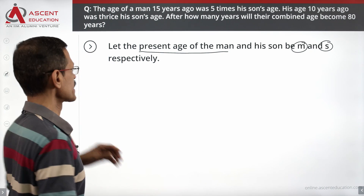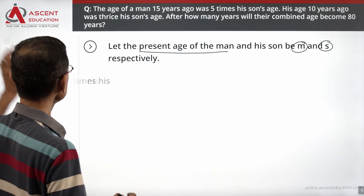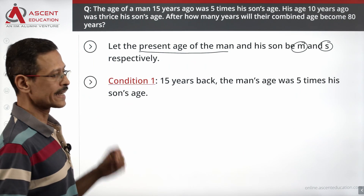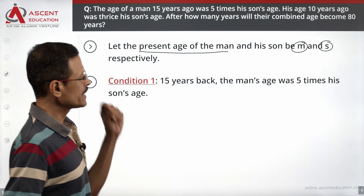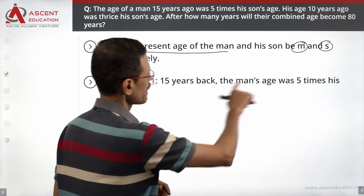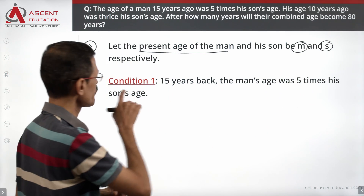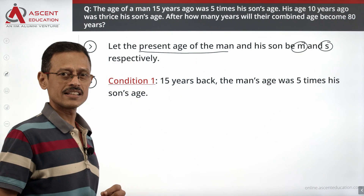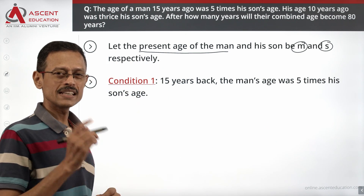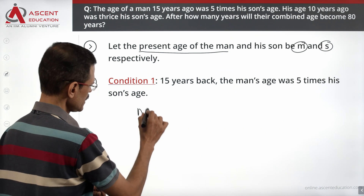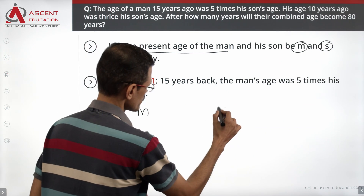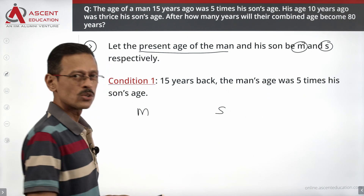First information: 15 years ago, the man's age was 5 times the son's age. Now, the man's present age is m, and the son's present age is s.